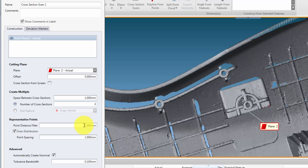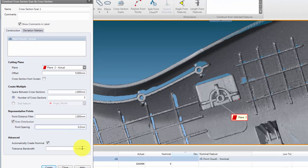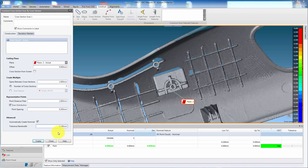If aligned to CAD, the point distance filter value will hide any points that have a greater deviation than the entered value. Using even distribution and entering a value will equally space the points on the cross section to this value. Using automatically create nominal will also create the same cross section through the aligned CAD for comparison. The tolerance bandwidth value is the thickness of the virtual cut.